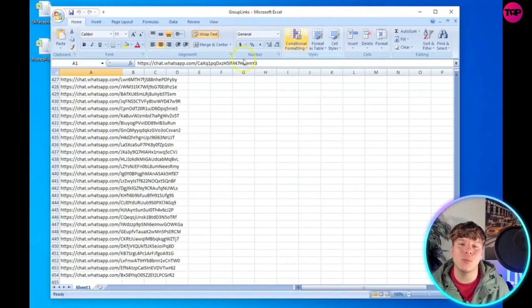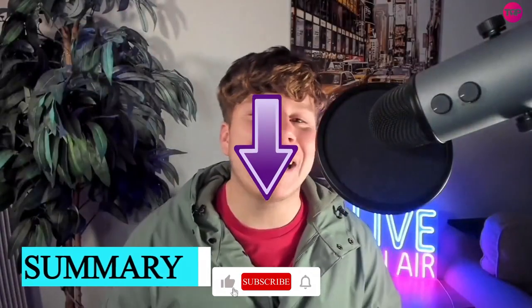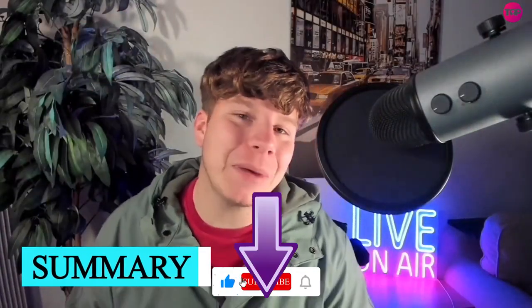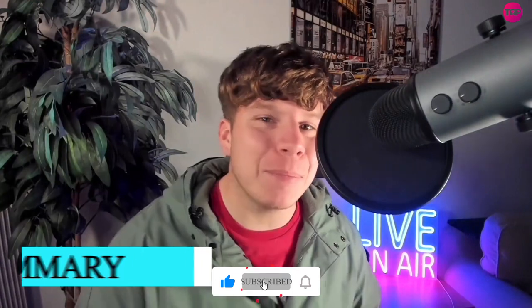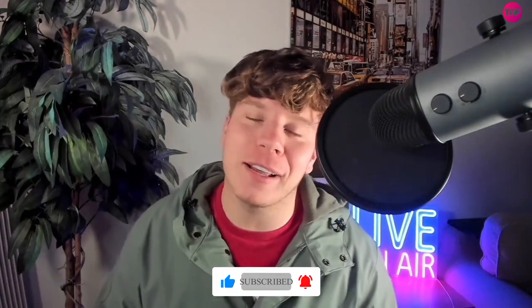There you go, guys. Hit that link down below to get involved, but please do me a massive favor - hit that like button, hit the subscribe button, and hit the bell if you want to be notified. I'll see you next time.